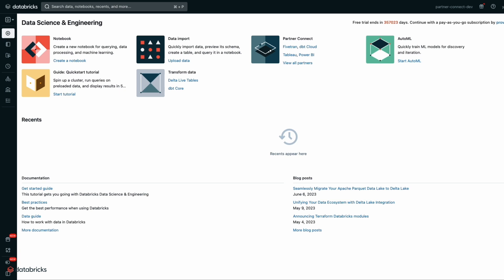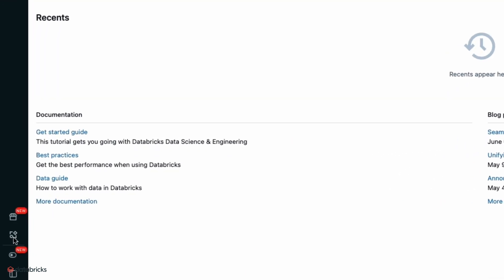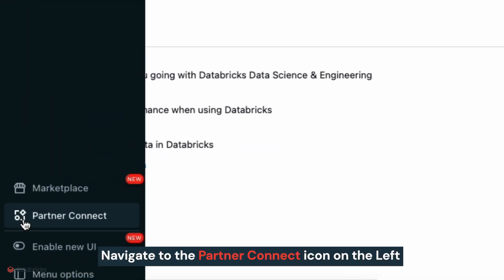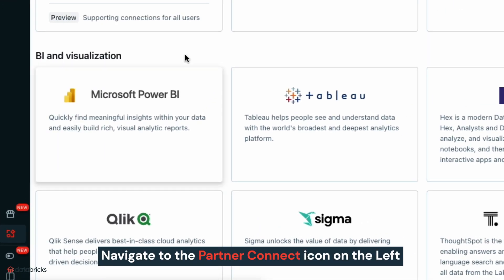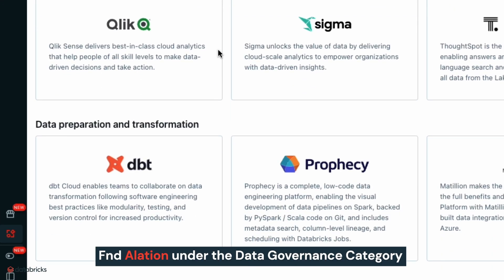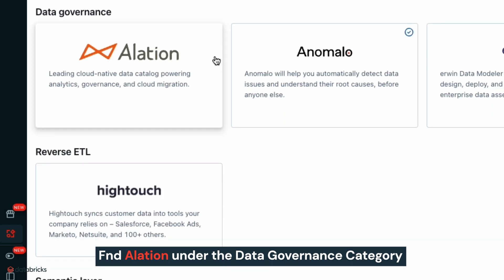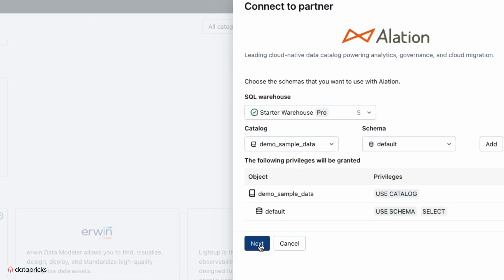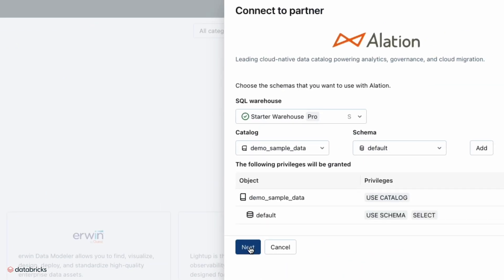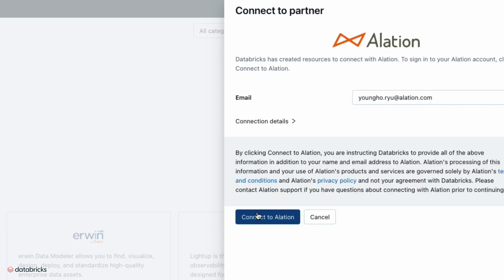To create your Alation instance from Databricks Partner Connect, navigate to the Partner Connect icon on the left. You will find Alation under the Data Governance category. Select Alation and a SQL warehouse to grant the correct permissions for Alation.